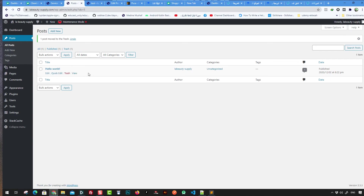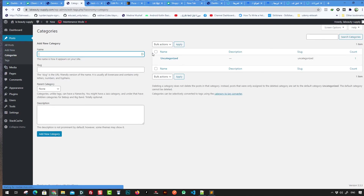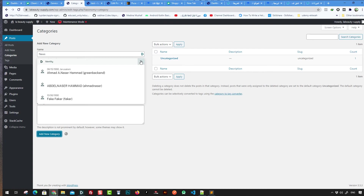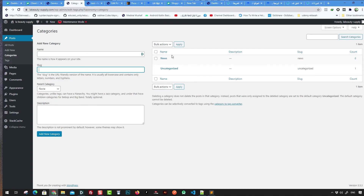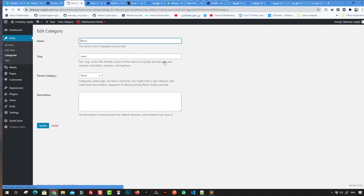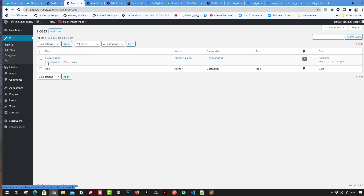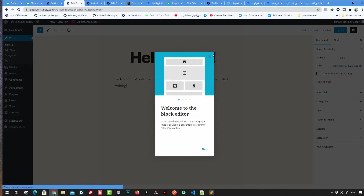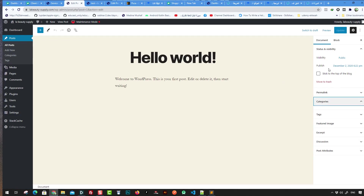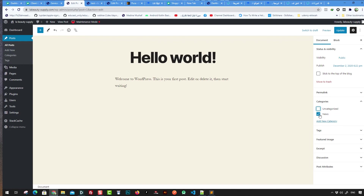You can filter posts by categories. Currently there are no custom categories — the default is 'uncategorized.' You can create a new category, for example 'news,' and add it. Once created, when editing a post you can go to the Category section and choose 'news' as the category.